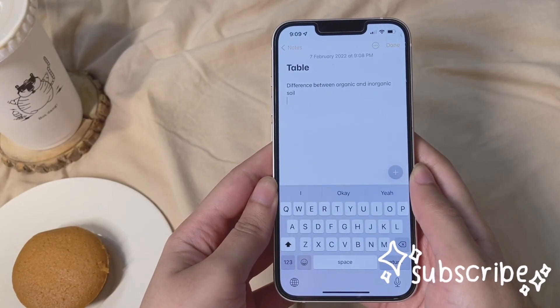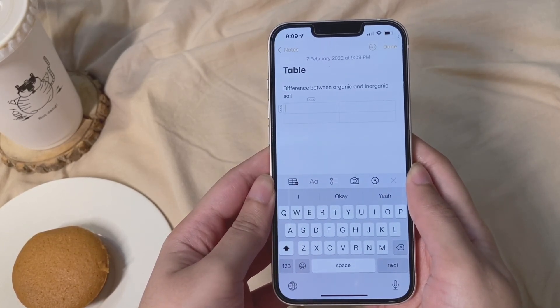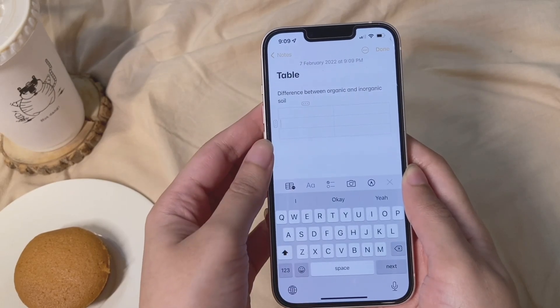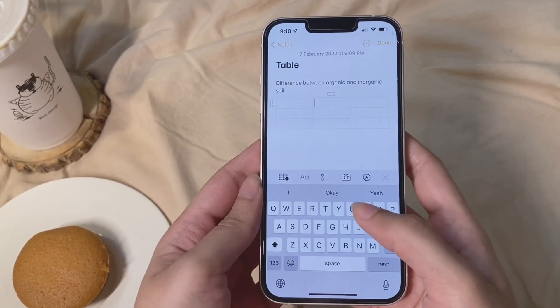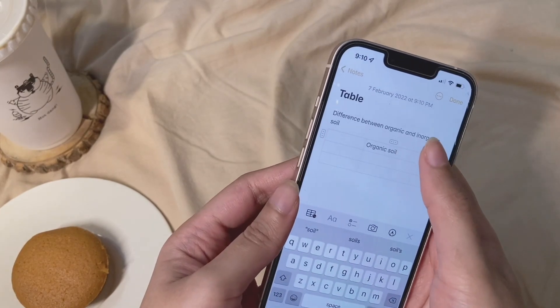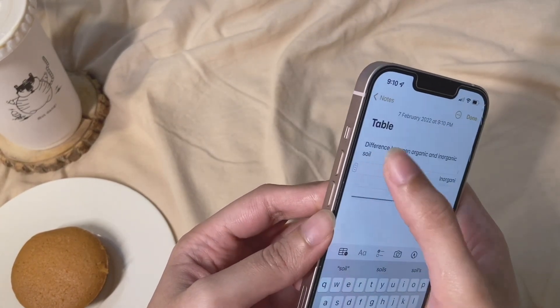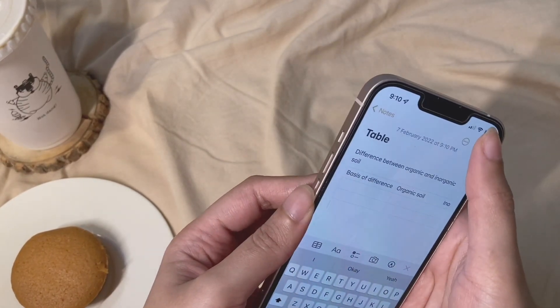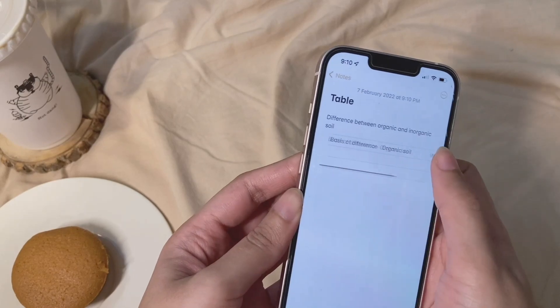Whenever you want to create a comparison table, open the Notes app, click on the add icon on the right-hand side, then a list of icons will appear — click on the table icon and a table will appear on your screen. You'll see three-dot icons on the left side and top of the table, which let you add or delete columns and rows. You can add any amount of text in the blocks because the size adjusts to the length of the text. You can also export the table as a PDF just like in tip number one.